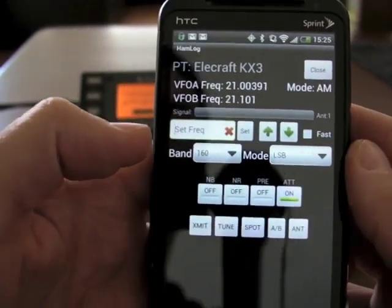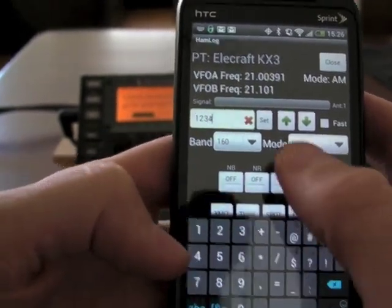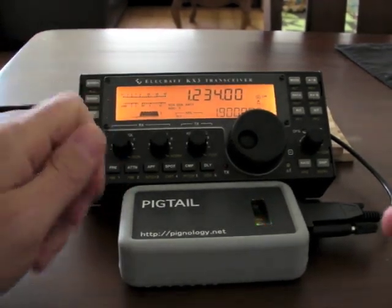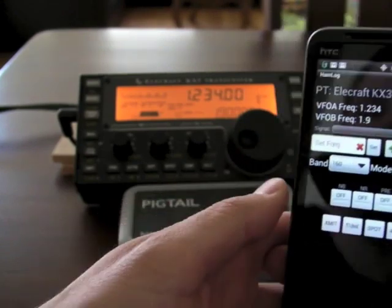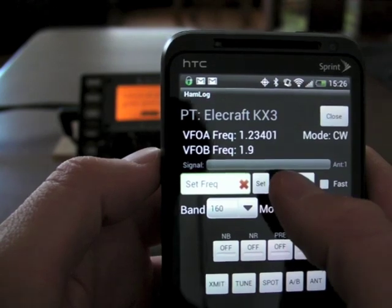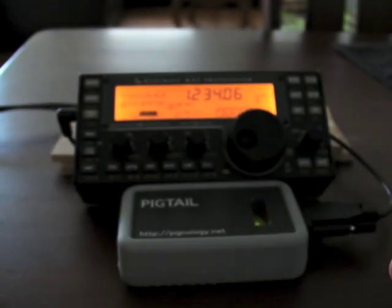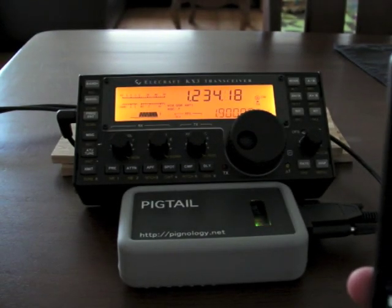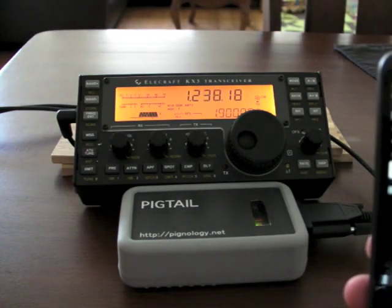Let's hit some of these buttons. Let's change frequency — let's go to 1, 2, 3, 4. The radio clicked there and we're now down at 1 MHz. If I hit the up button, you can see up top where it says VFO A frequency, it's incrementing. And if we watch the radio, same thing. If I go fast, then we'll go up by kHz, and back down.